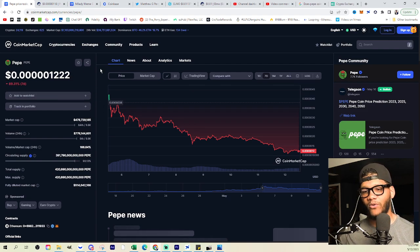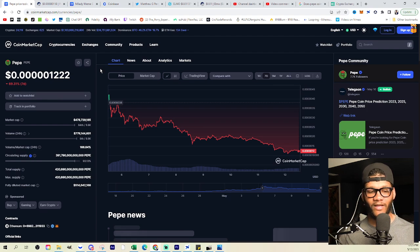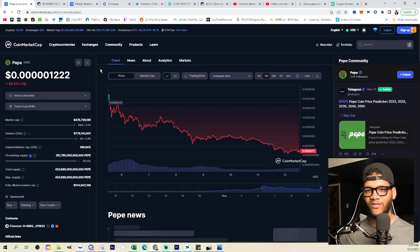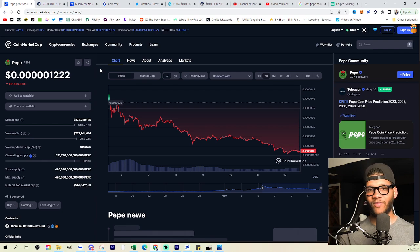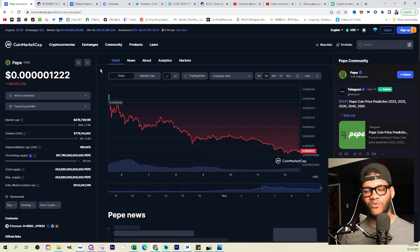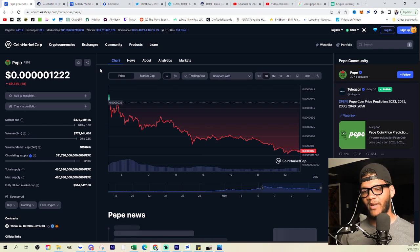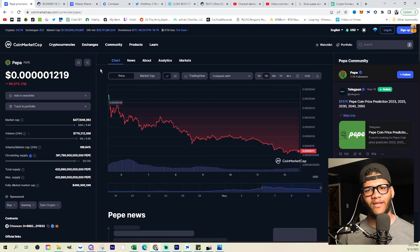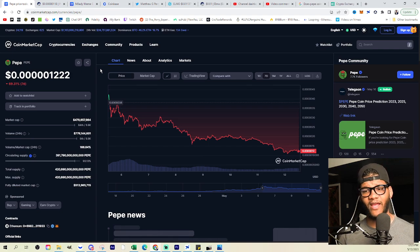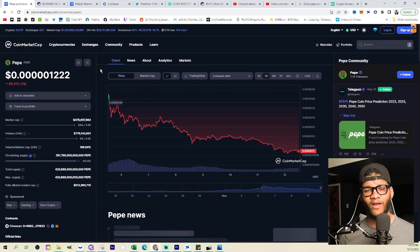And I know people, some people are like attributing this to like bad press with the whole Coinbase situation and you know, everything that's going on there labeled as a hate symbol and everything. But I think it's, it's much more simple than that. It's just a negative day in the market, right? A really, really bad negative day in the market,